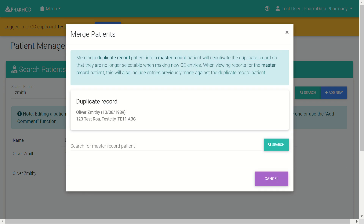There's a note here to say that merging a record will merge it into the other record and deactivate it. However, the association is maintained for when you're wanting to run reports in future. So you can see that previously the entries made against the duplicate record will be deactivated, meaning you won't be able to make any more entries against this record.